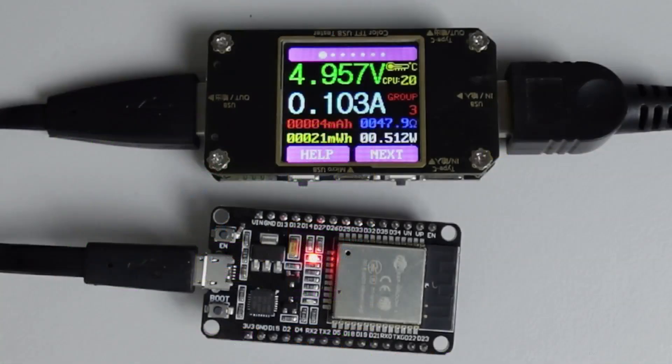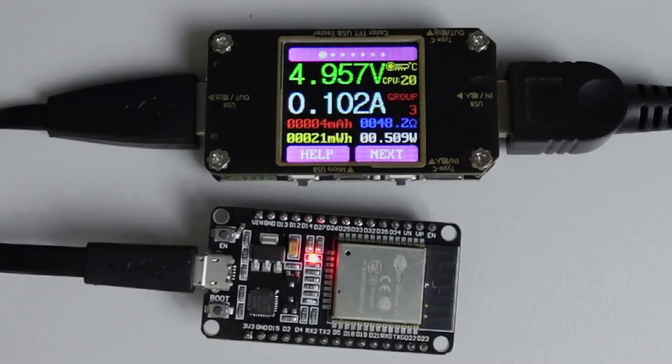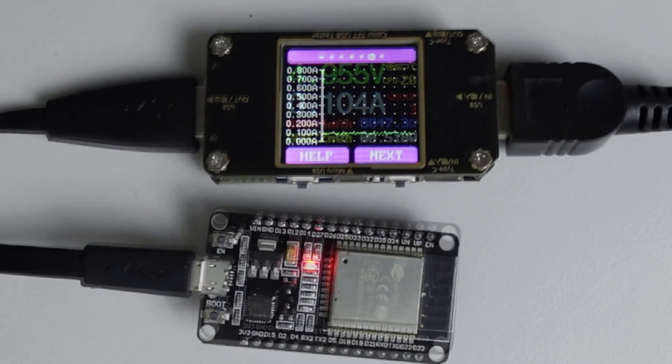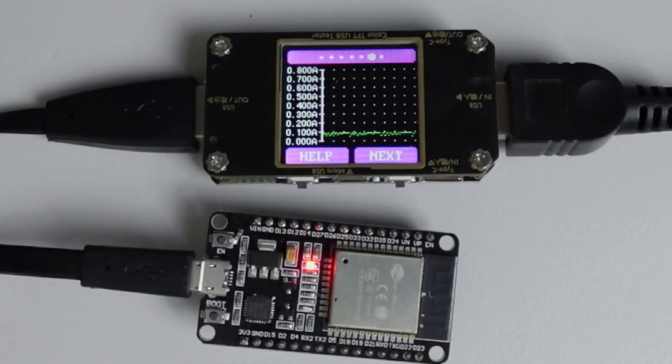If we hook this up to an ESP32, you can see there we're running between 90 and 100 milliamps. If we put it into the graphing mode, you'll see the little peaks between the 90 and 100 milliamps.